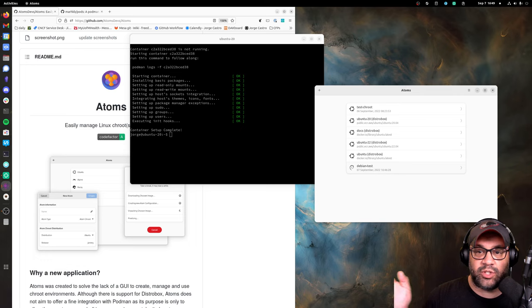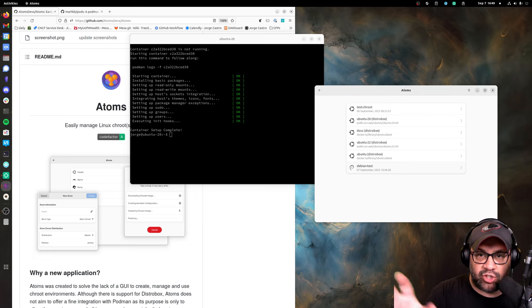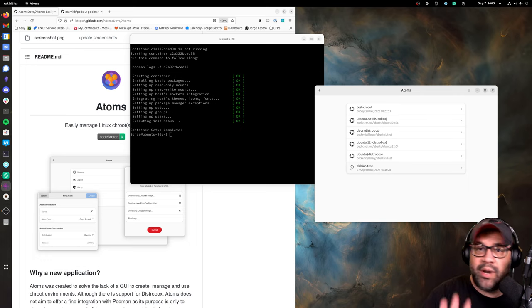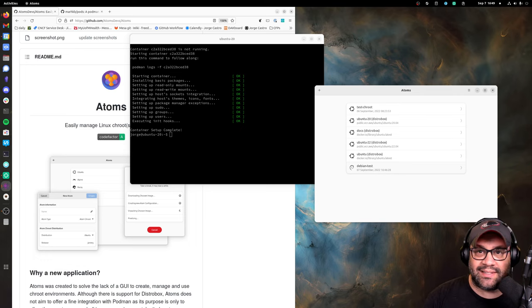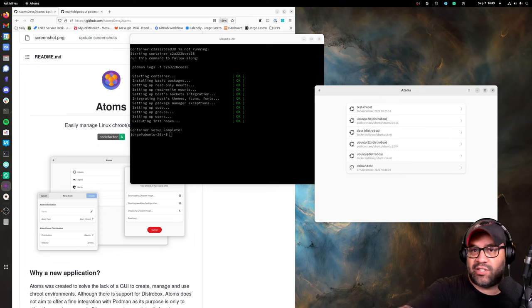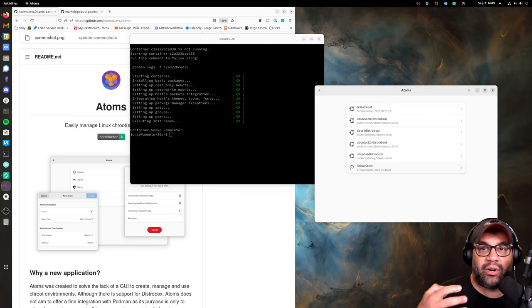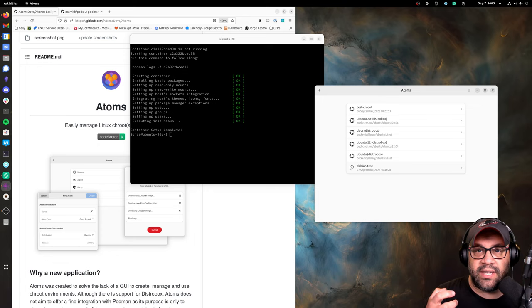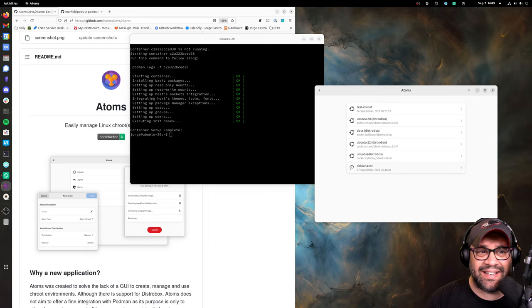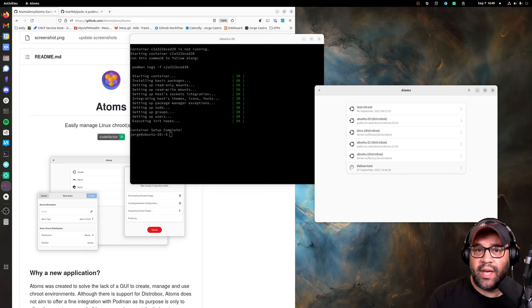So tools like this are really exciting to me because we try to abstract all the stuff that maybe we don't want to do because it's just like busy work, right? But surface the power that using all of these different isolated containers could do for us from a development perspective.